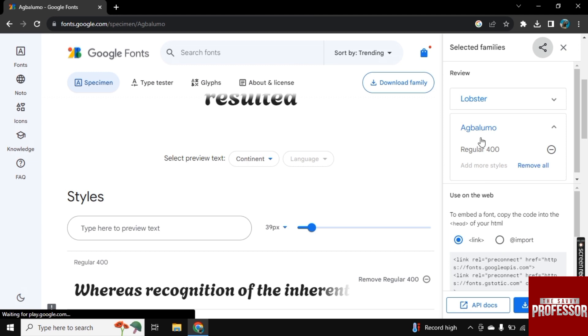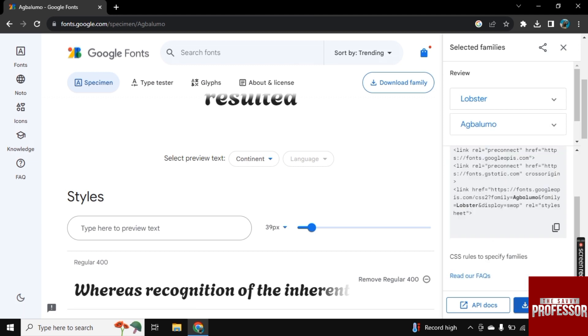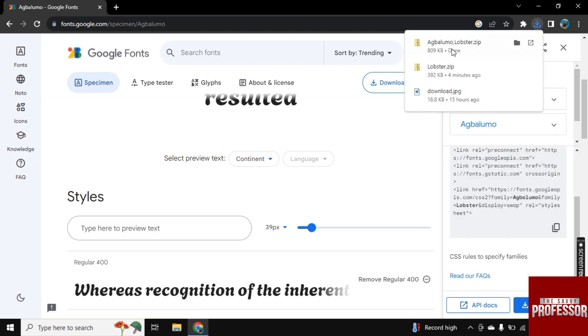And click on this regular. And here in the corner, you will see this download all option. Click on it. And now your font will start downloading. And here it is.